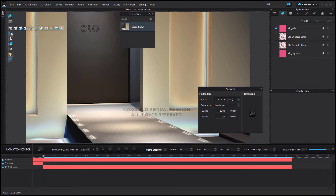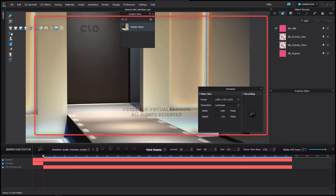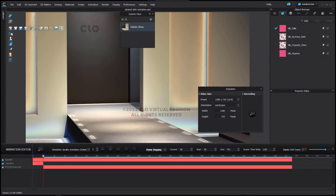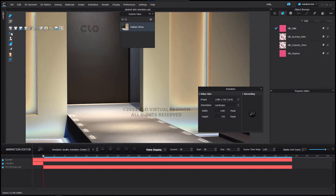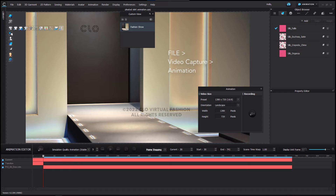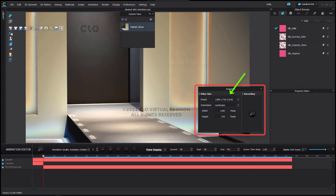There are three things that are going to help us with our continuity. The first is the stage that you choose — make sure that you always use the same stage for each of your videos. Second, open up custom view by right-clicking in the background of the 3D window and choosing custom view. Find a view that you like in the animation window and save this by clicking the little camera icon. You can rename the custom view by right-clicking on the name in the palette. The next thing is that when you go to File > Video Capture > Animation, choose whichever preset that you like, but remember which one you choose and use that for all three of your videos.